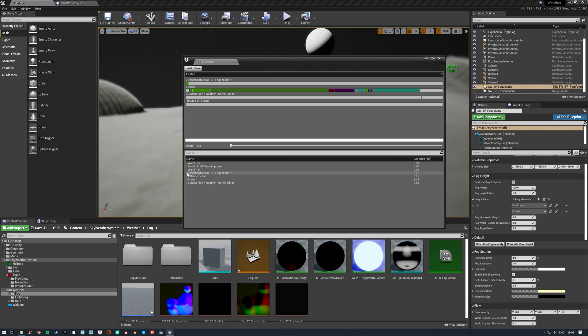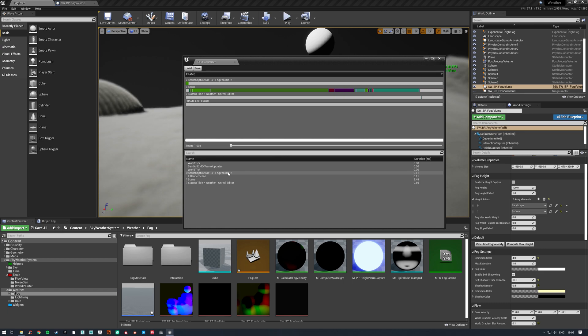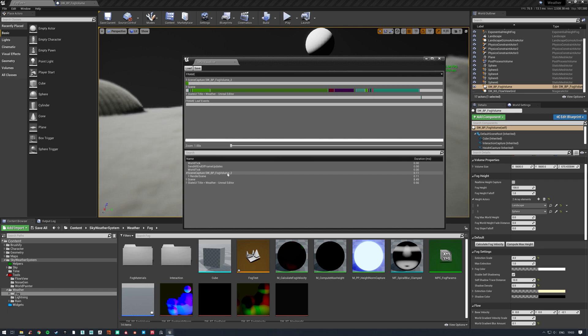I don't know if this is just a 4.26 preview bug, but once you turn all those features off, sometimes you have to toggle them back on and off again for it to work. Because occasionally I jump in here and it'll be back up to nearly a millisecond because it's calculating lighting and everything which we don't need. So sometimes you have to jump in and toggle it on, toggle it back off and recompile and it works fine.